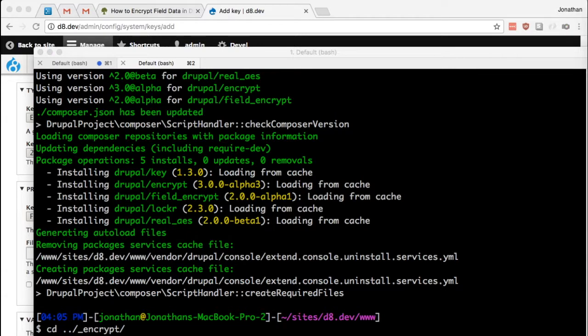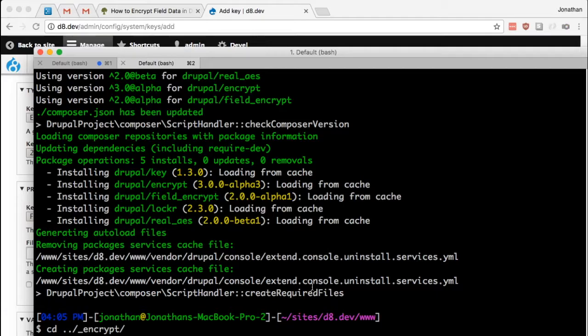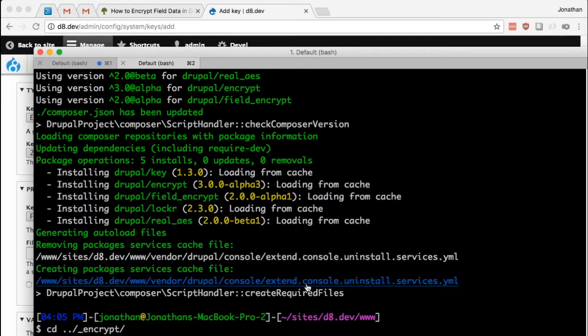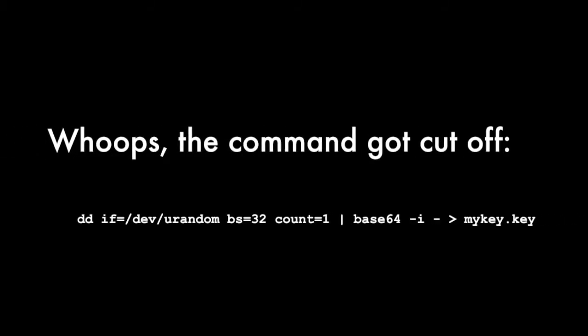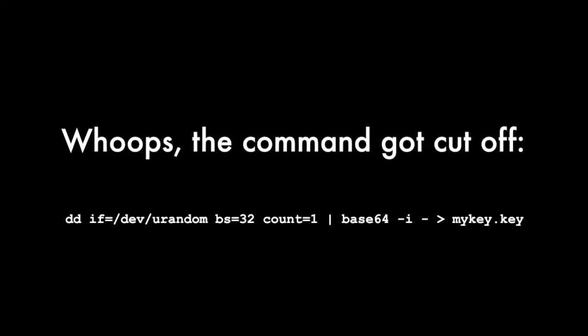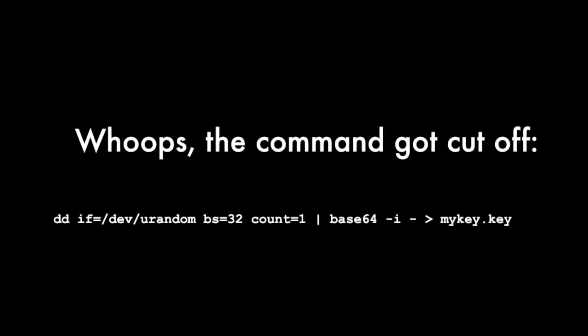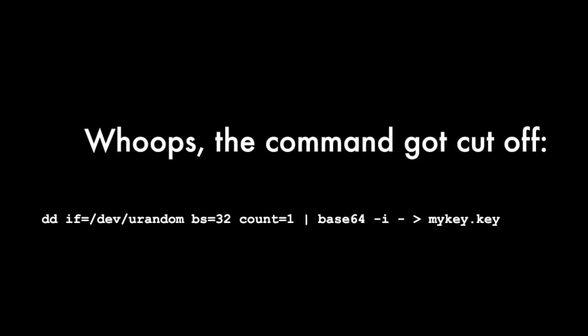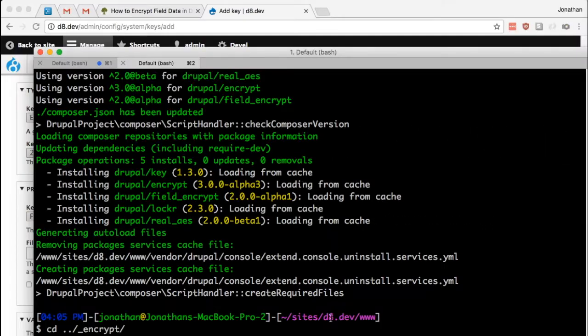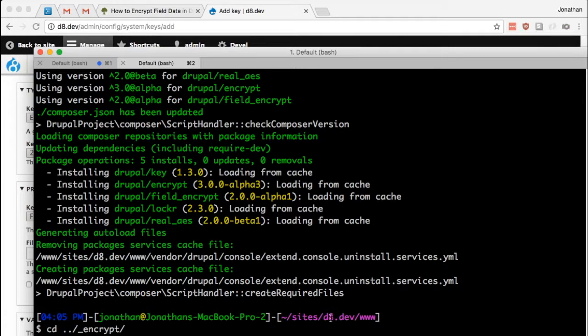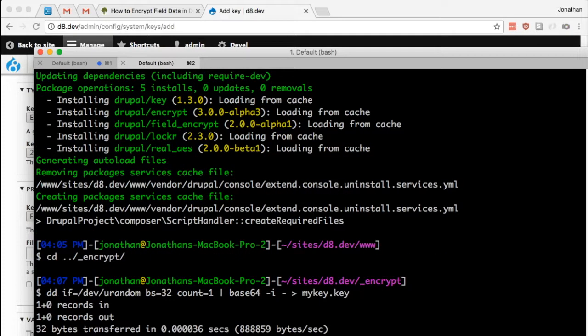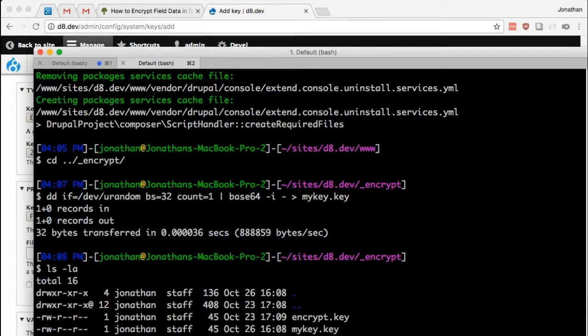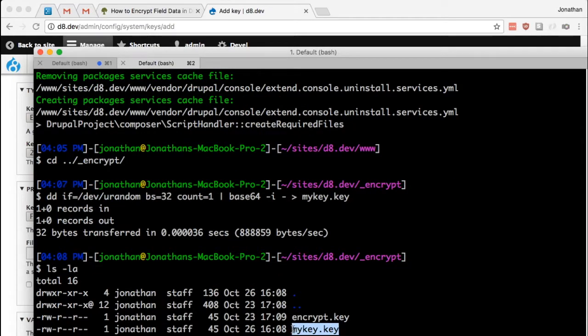You don't have to worry too much about the specifics of this command, because generally you'll only need to generate this key once. So this command will generate a random set of bytes for us, and it will encode it as base64. And I'm going to store this in the file called mykey.key. If I look in the directory, I should have mykey.key. That's great, I've obviously done this before.